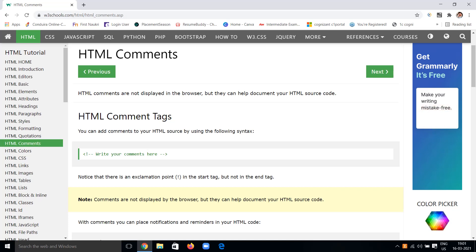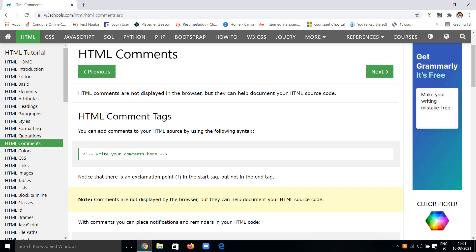Hi, hello, welcome back to my channel. In these HTML tutorials we have seen many things about elements, attributes, headings, paragraphs, text formatting and styling, quotations and citations. Today we are going to see a special concept called HTML comments.